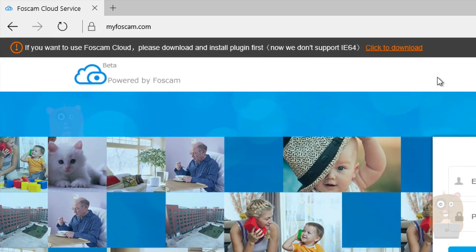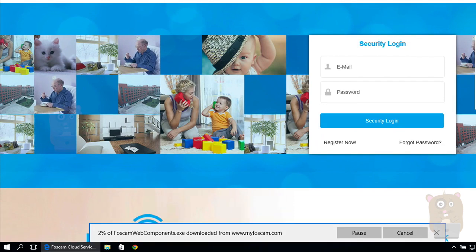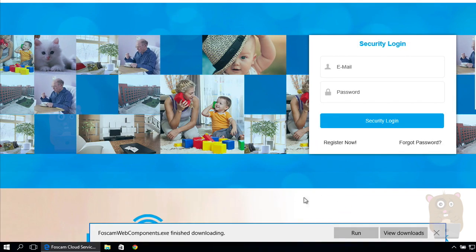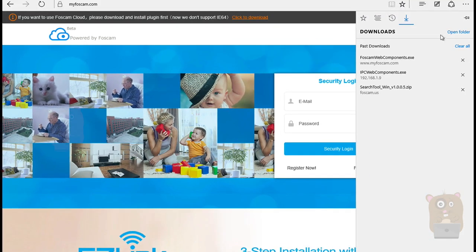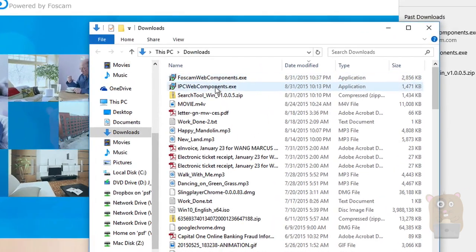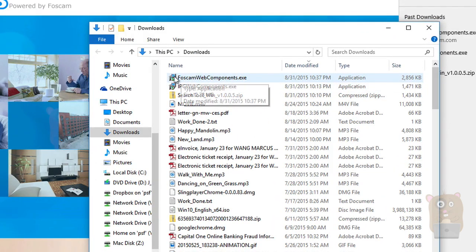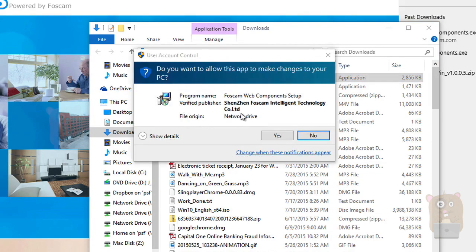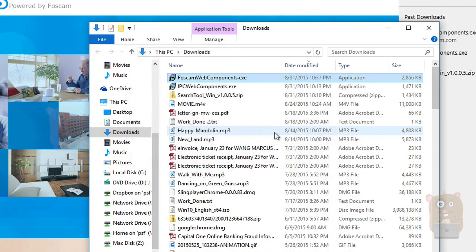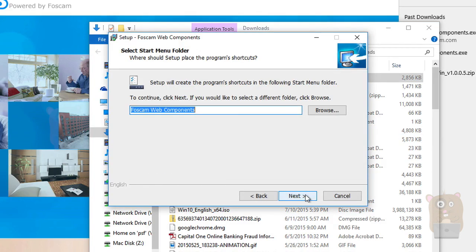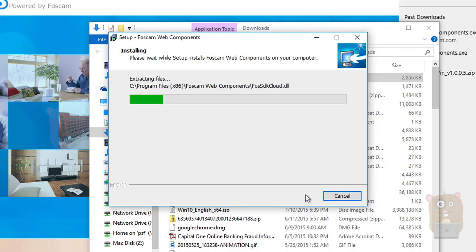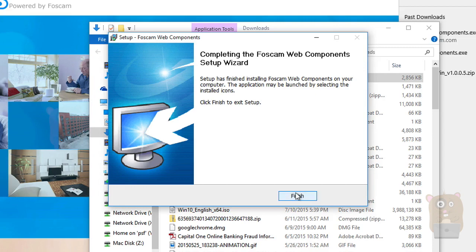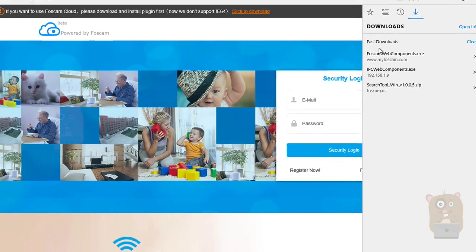Another thing you need to do is download a plugin. Without a plugin you will not be able to view the camera. So I'm going to head to downloads. I'm going to open the folder. In my download section, I should have Foscam web components.exe file. I'm just going to double click on this, launch it. Yes. Let's go ahead and install this. Install. Okay. So I just installed the Foscam web components executable and close that window.